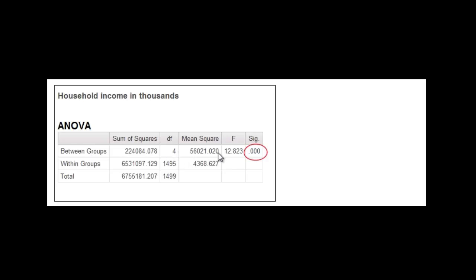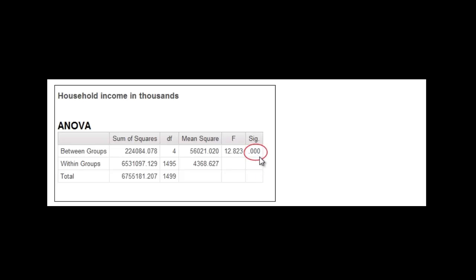And the F value, which is the ANOVA's version of a T value, is significant. It comes out at 0.000, which is less than, which is P. That's the P value significant. It could say P.